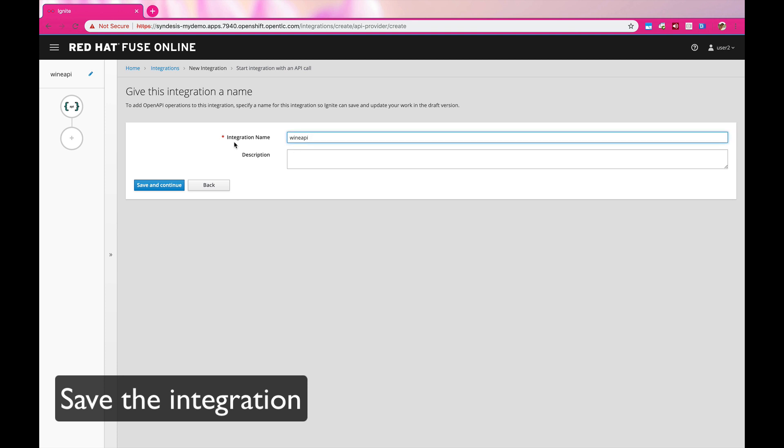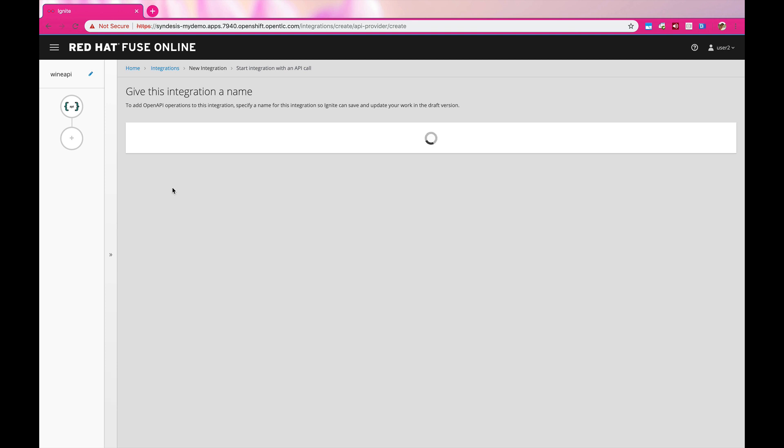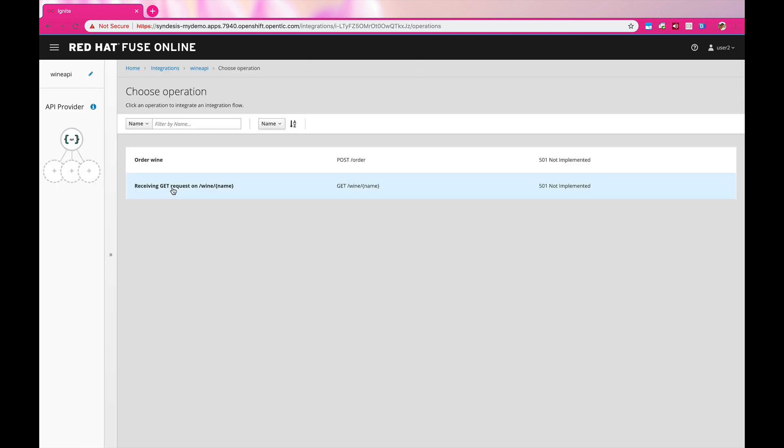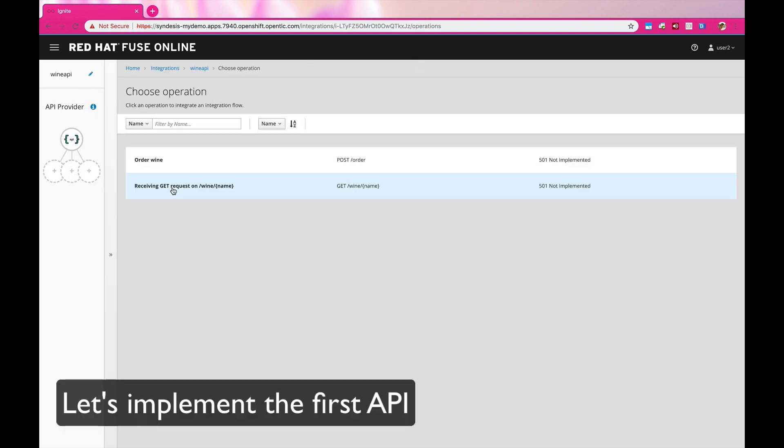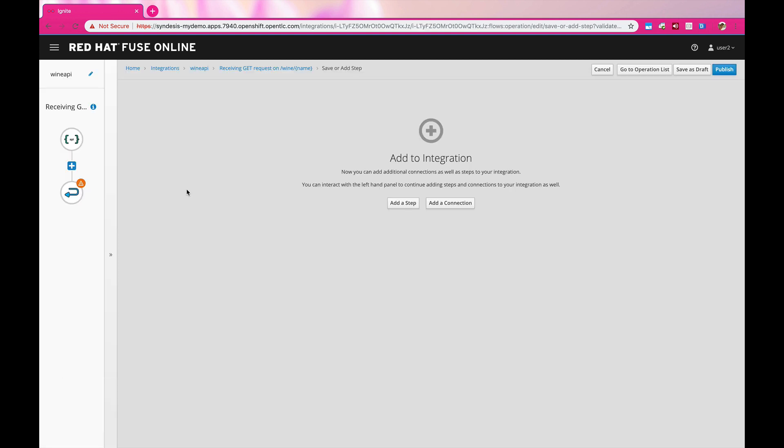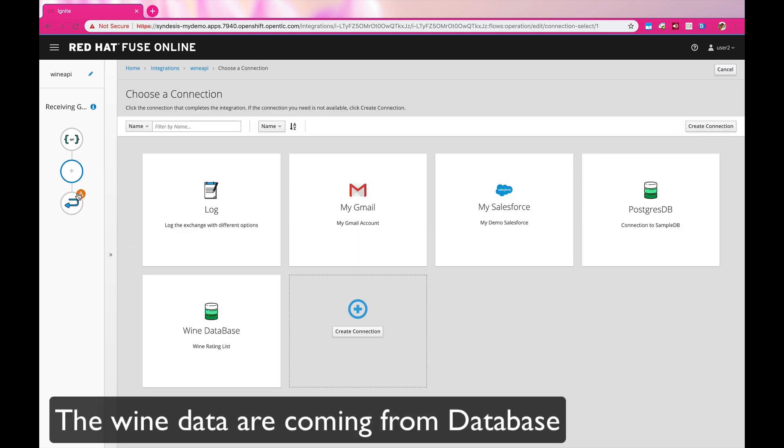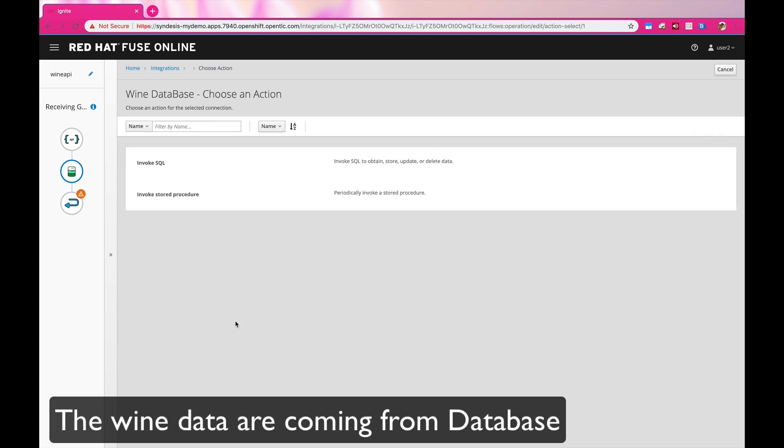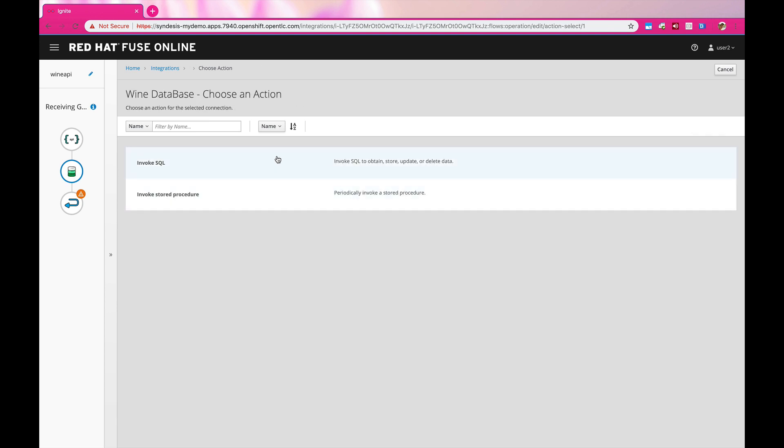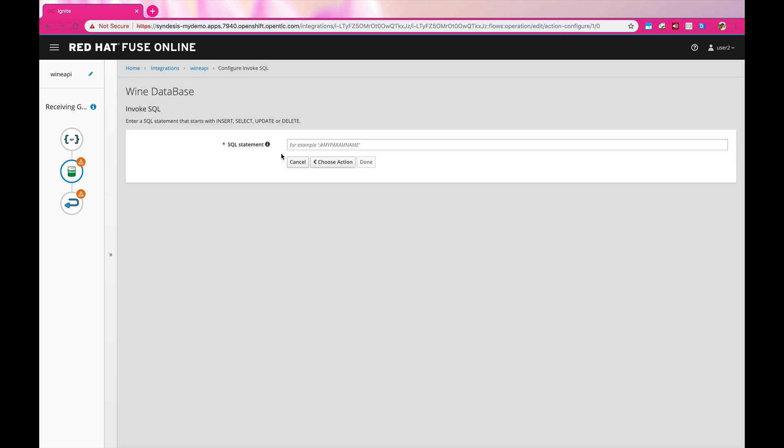Here, I'm just going to call it Wine API. And then it's going to take you to the operation page, where you will find all the operations and the API path that you have previously defined in the API designing tools. And then I'm going to go to the next phase of the API lifecycle, which is the actual implementation of the APIs.